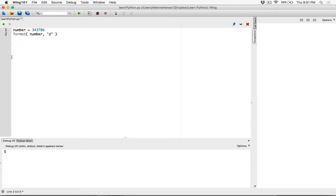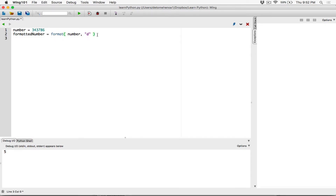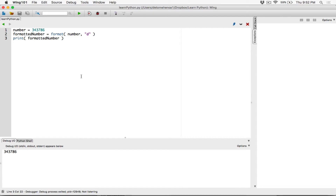The format function is going to return whatever is stored in 'number' as an integer. So I'm going to create a variable — I'm going to call it 'formatted_number'. The formatted number is going to store whatever is stored in 'number' formatted to an integer. Then let's print out whatever is stored in the variable 'formatted_number'. I run this program and it prints out 343786 as an integer.